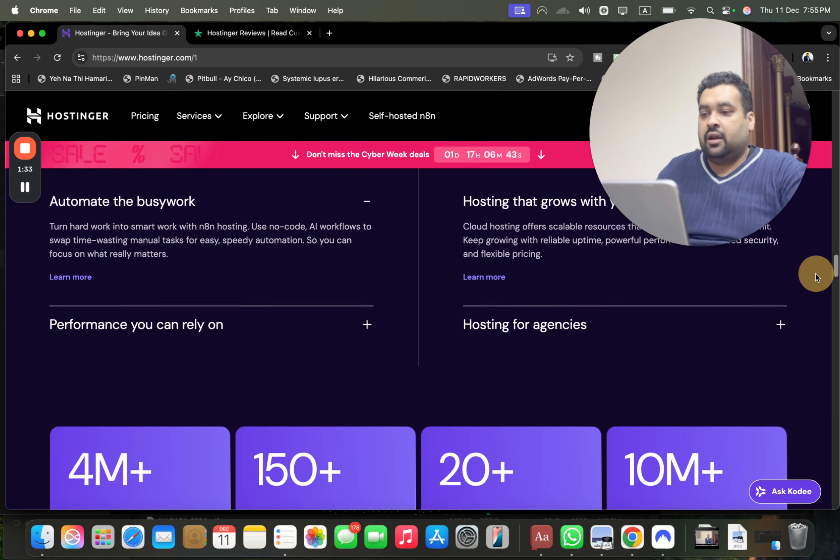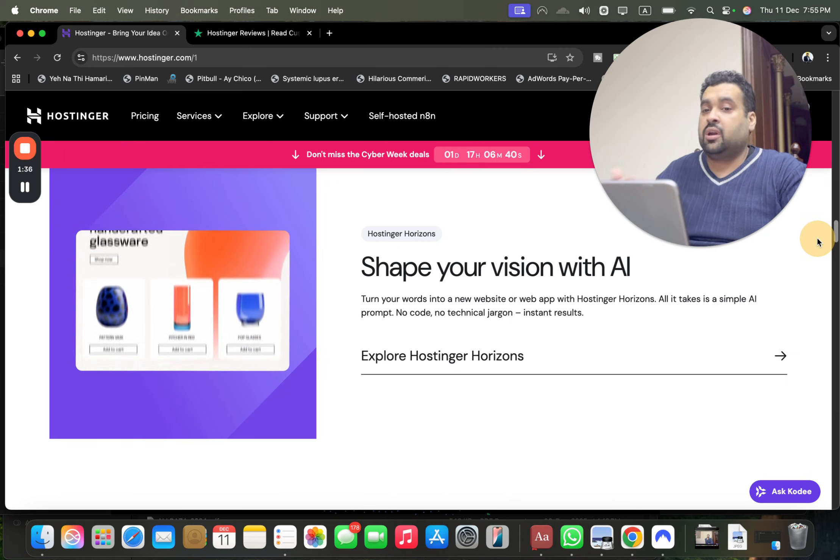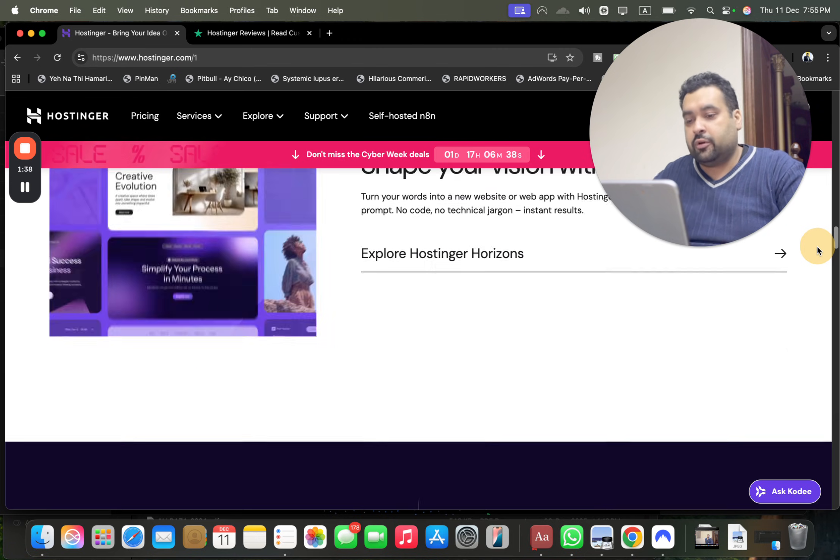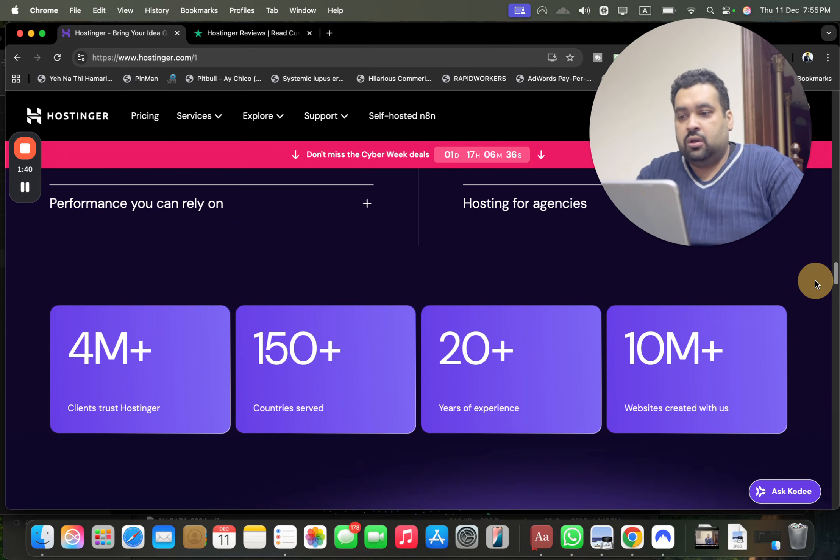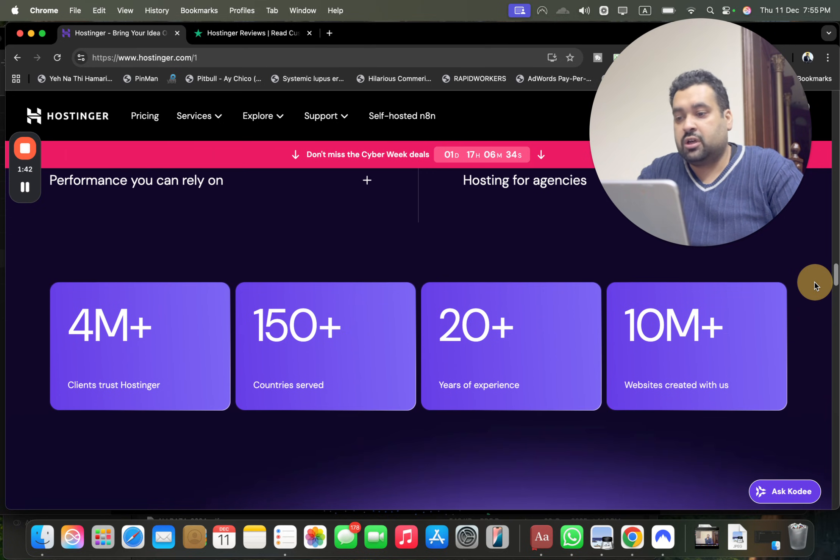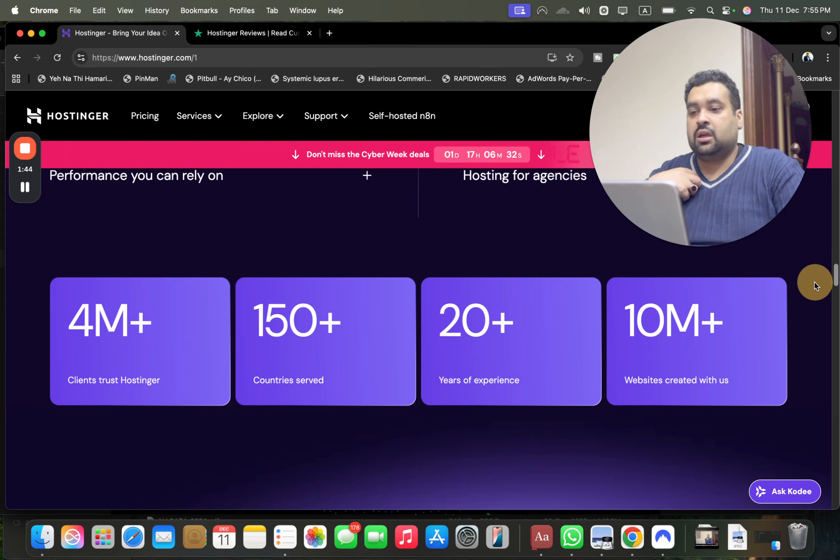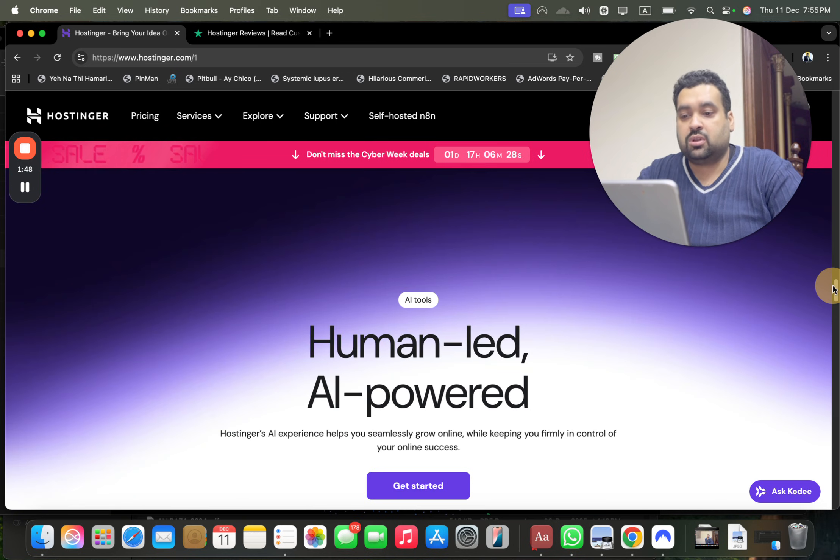This is Hostinger AI hosting, and with this you just have to give a command to AI and it's automatically going to create a website or even an app for you. Scroll below, right now 4 million plus people are using Hostinger as a primary hosting company. I'm using it too. 150 plus countries served, 20 years of experience, and 10 million plus websites created with this.